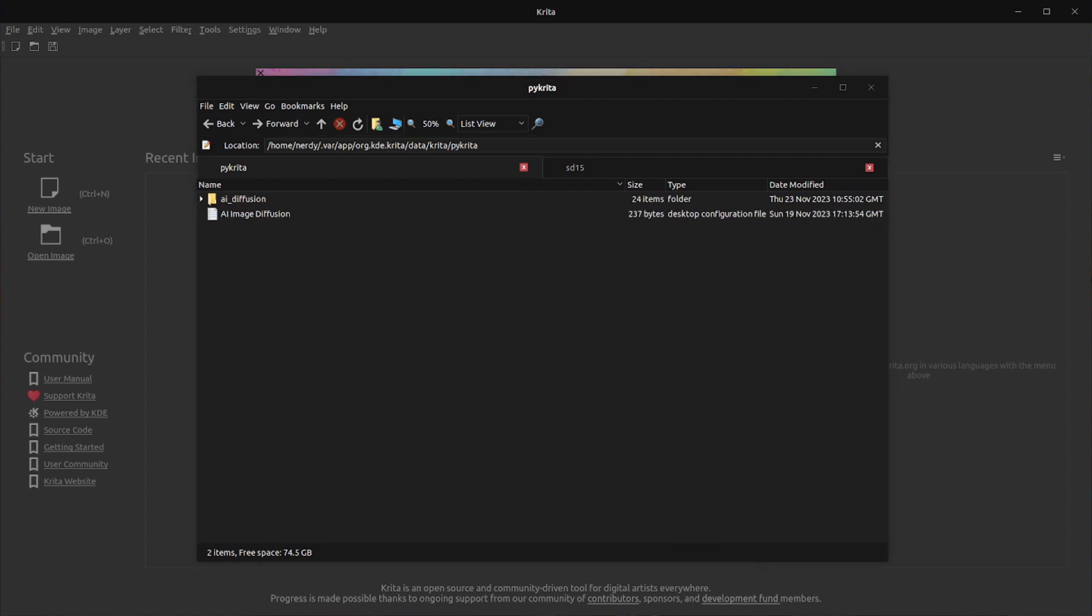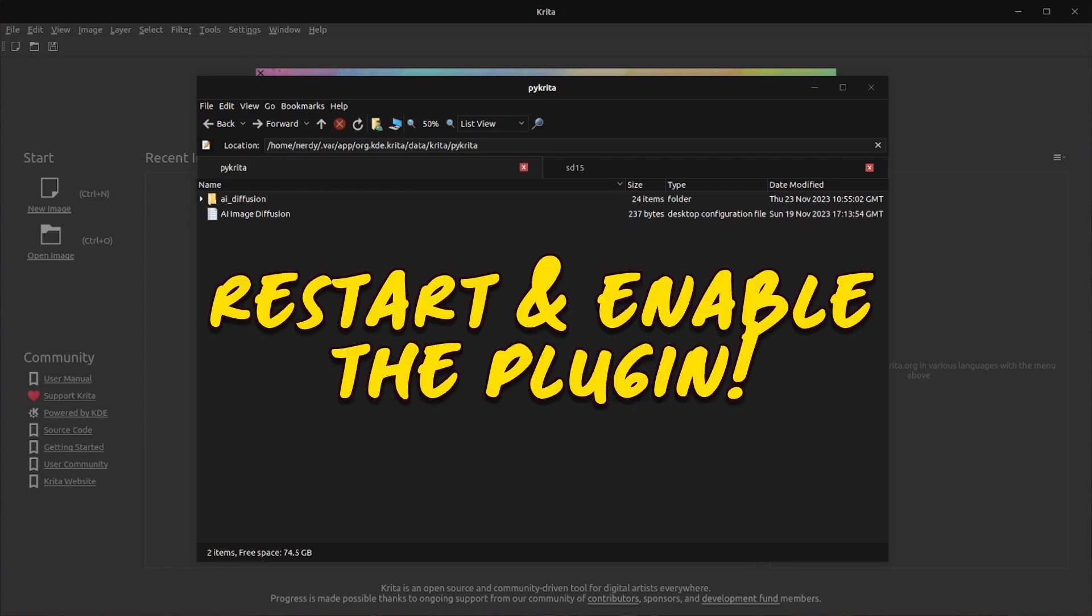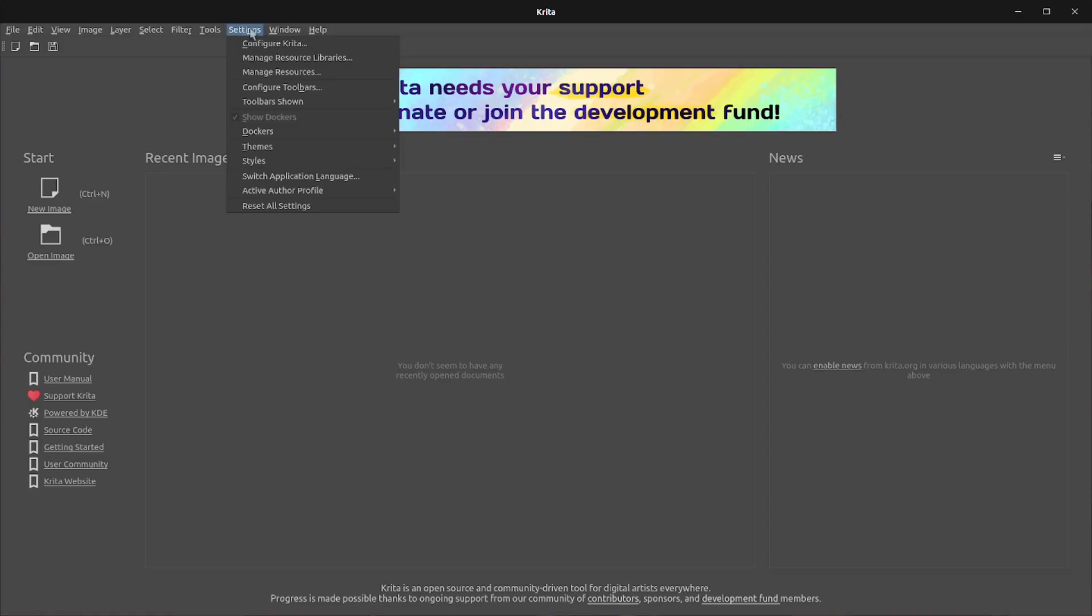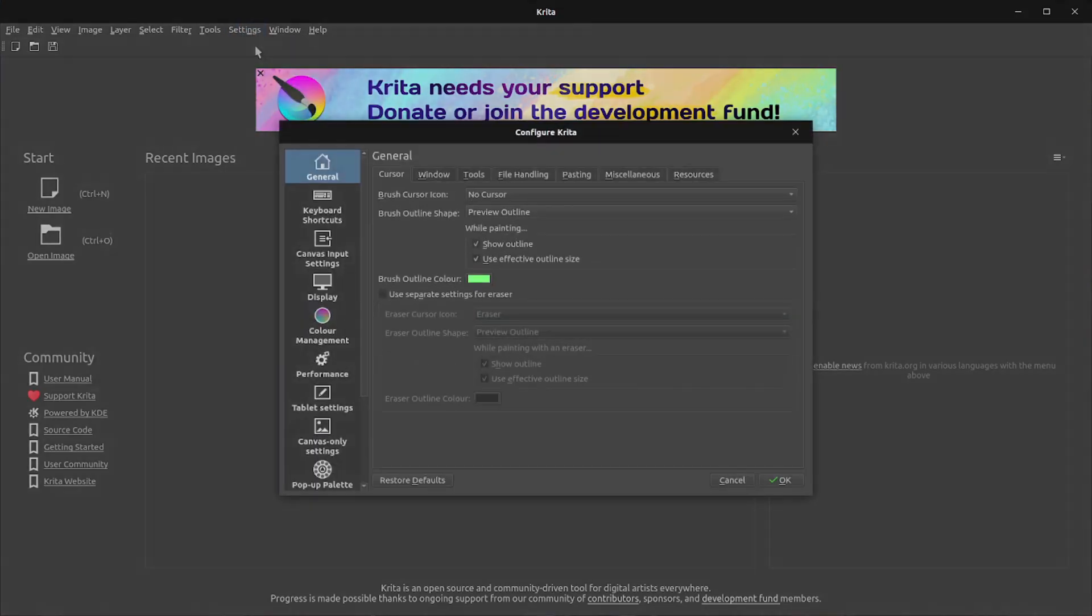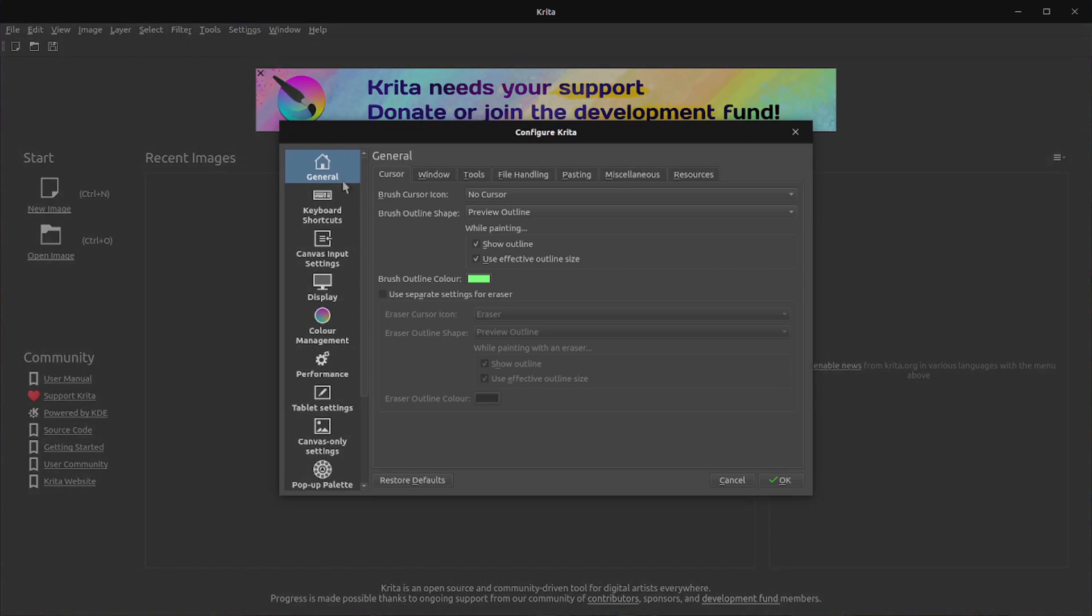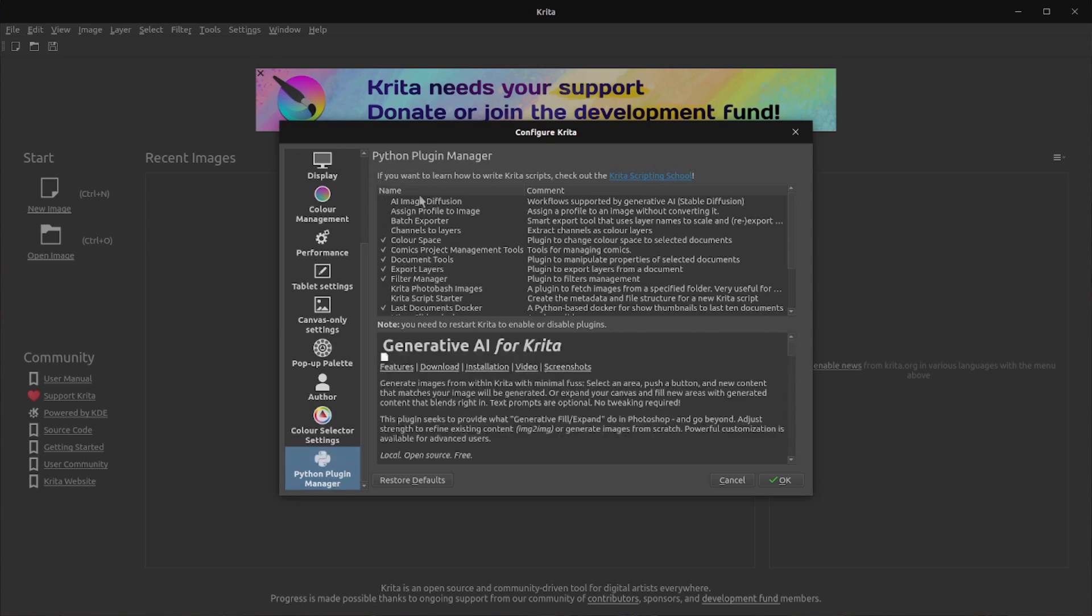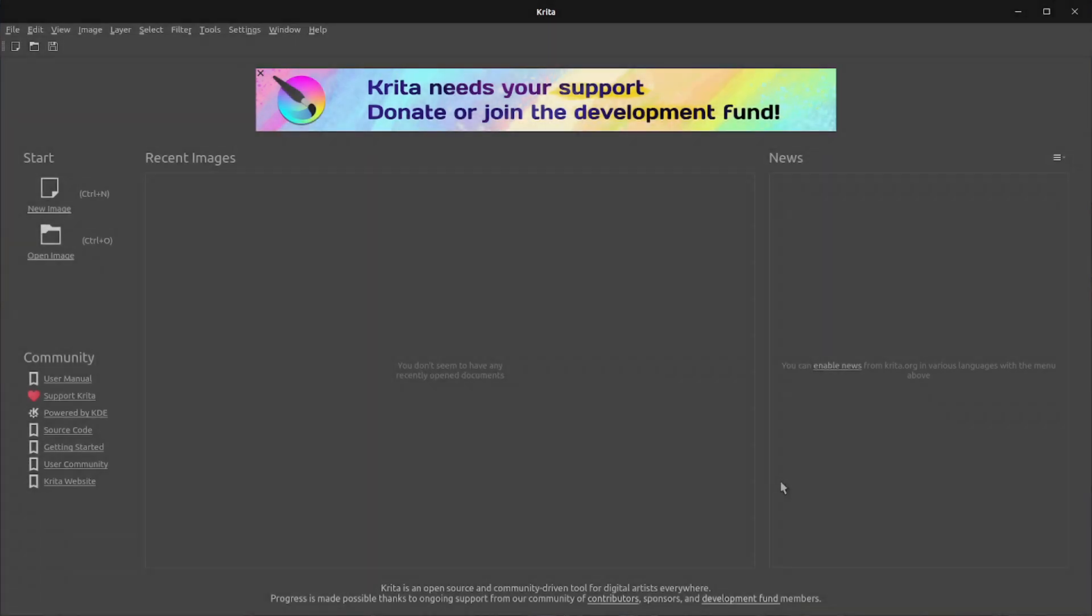The next step is to enable the plugin and this involves a few restarts of Krita. So go ahead and restart again now that you have unzipped that archive and then head back into settings again and configure Krita. But this time, you're going to scroll right down to the bottom where it says Python plugin manager. Now, yours will be unticked. So there, AI image diffusion. So what you want to do is tick that and then click OK and restart Krita once again.